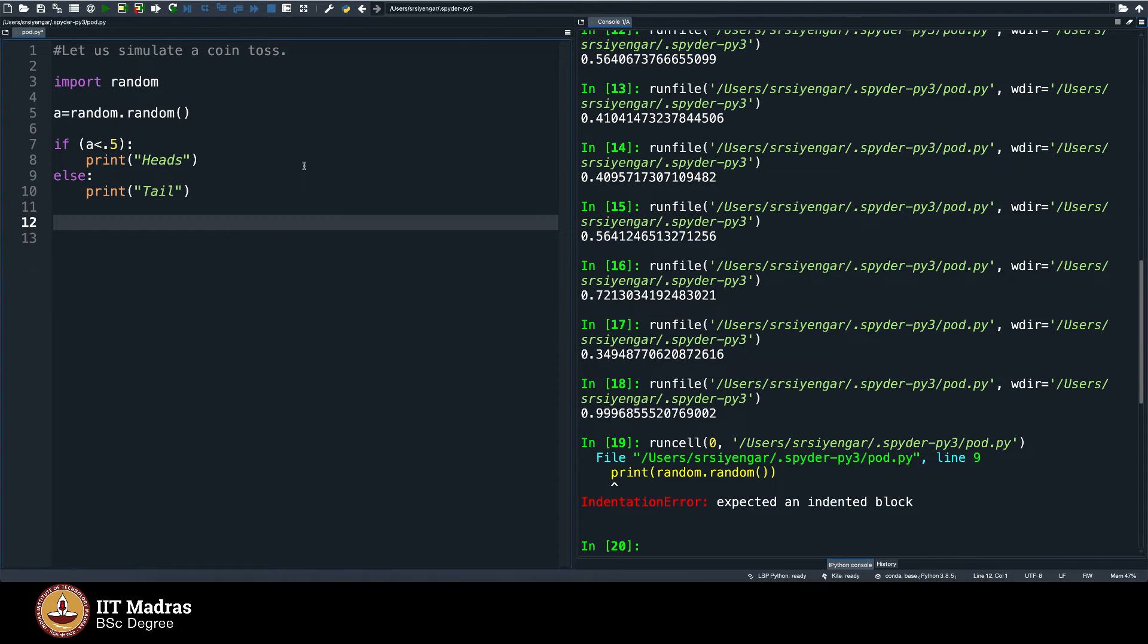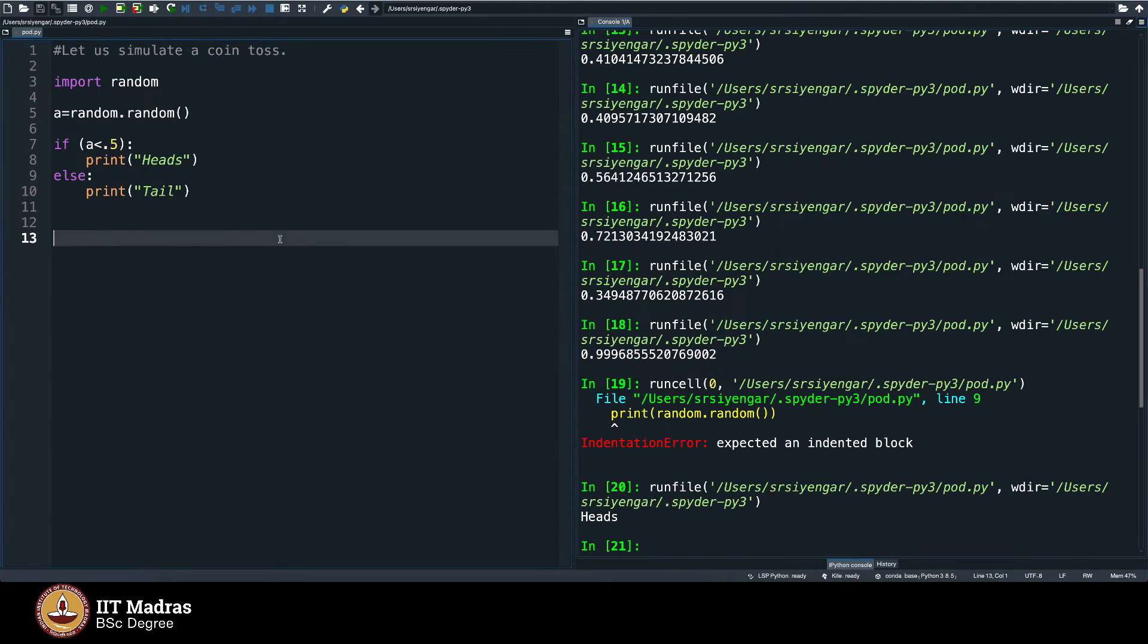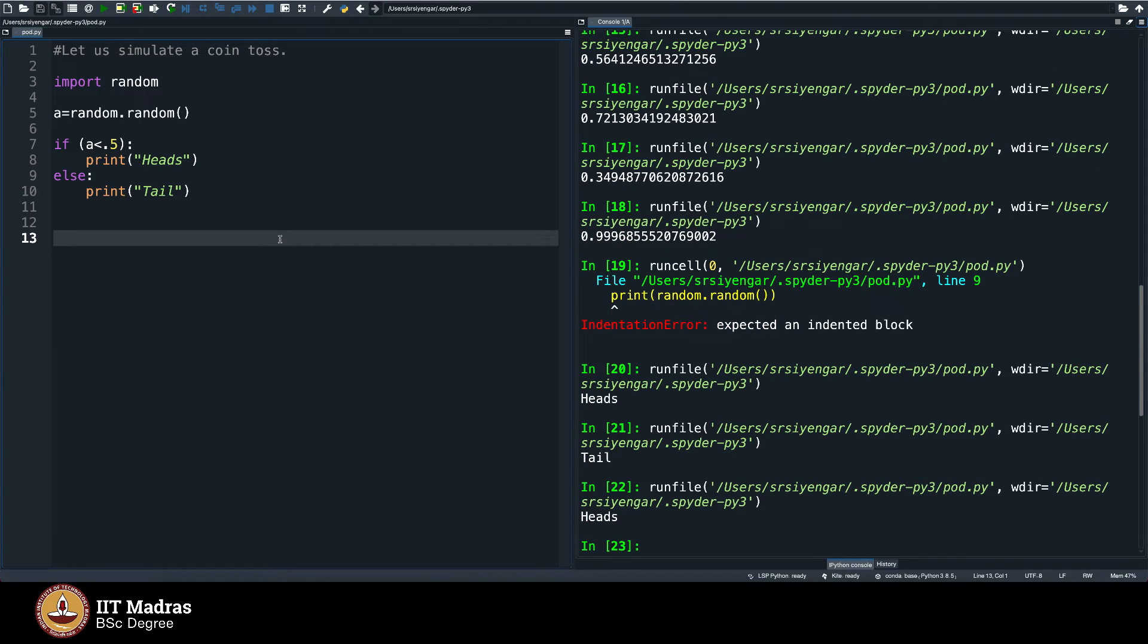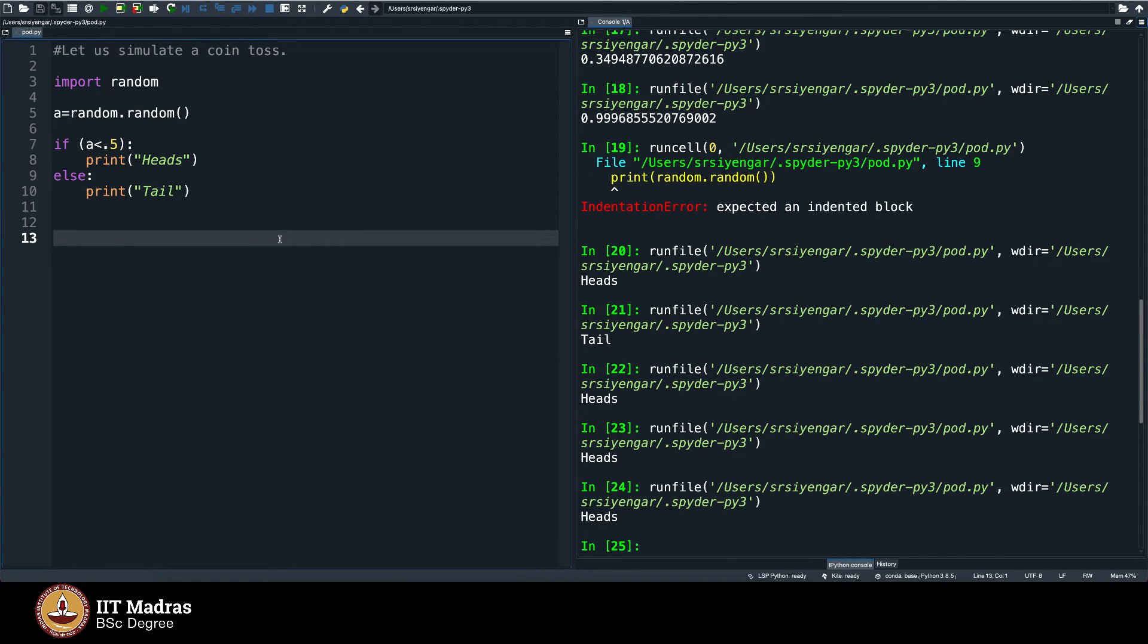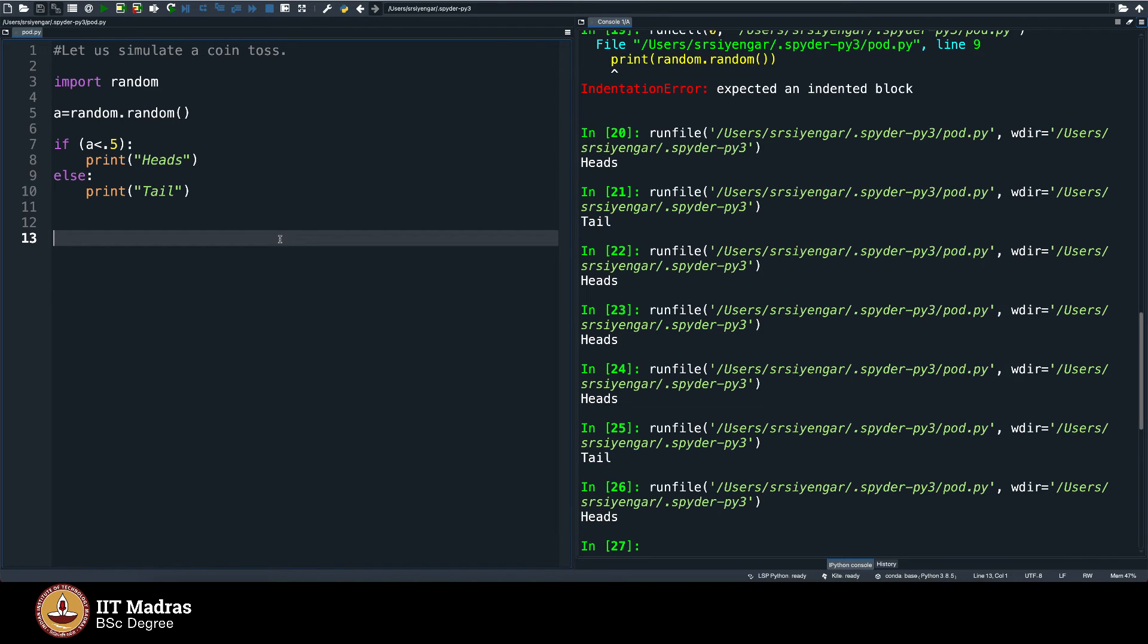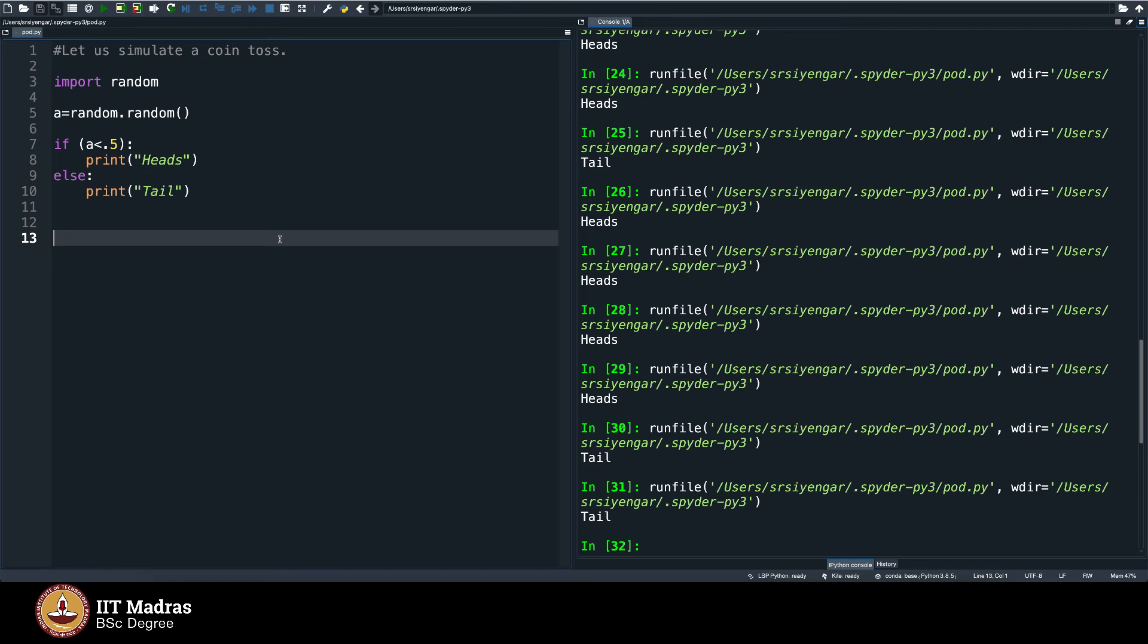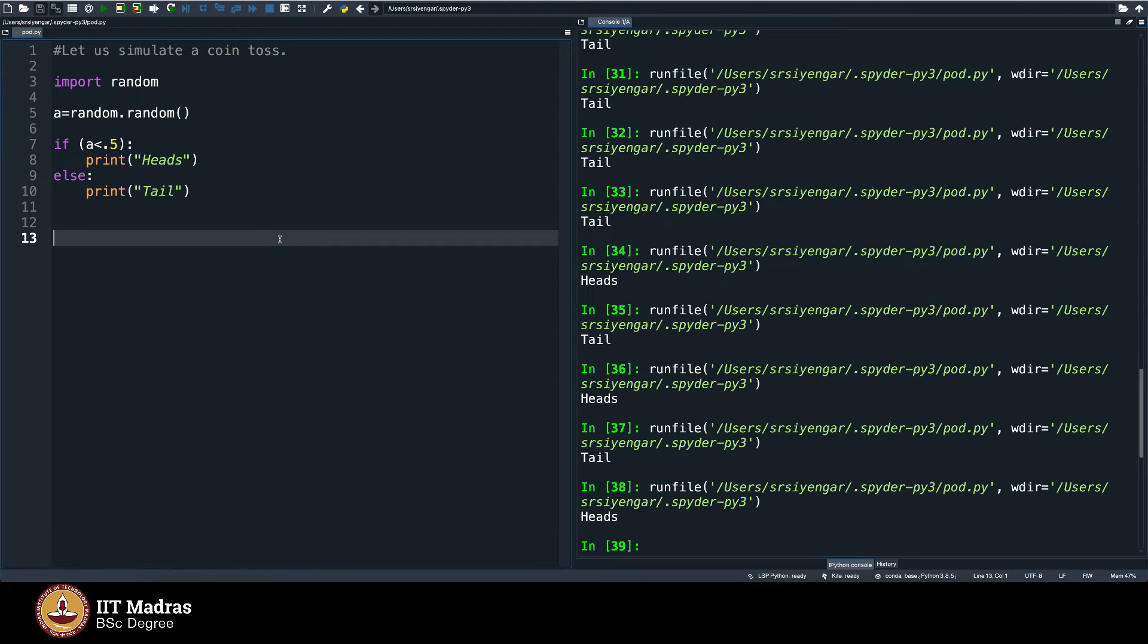Let me remove this and see what this outputs. You see, it is saying head when you execute it once, when you execute it once more, it will say tail, once more heads, once more heads, once more heads, once more heads, once tail, again head, again head, again head, tail, tail, you see it is actually random, tail, heads, tail, heads, tail and so on.